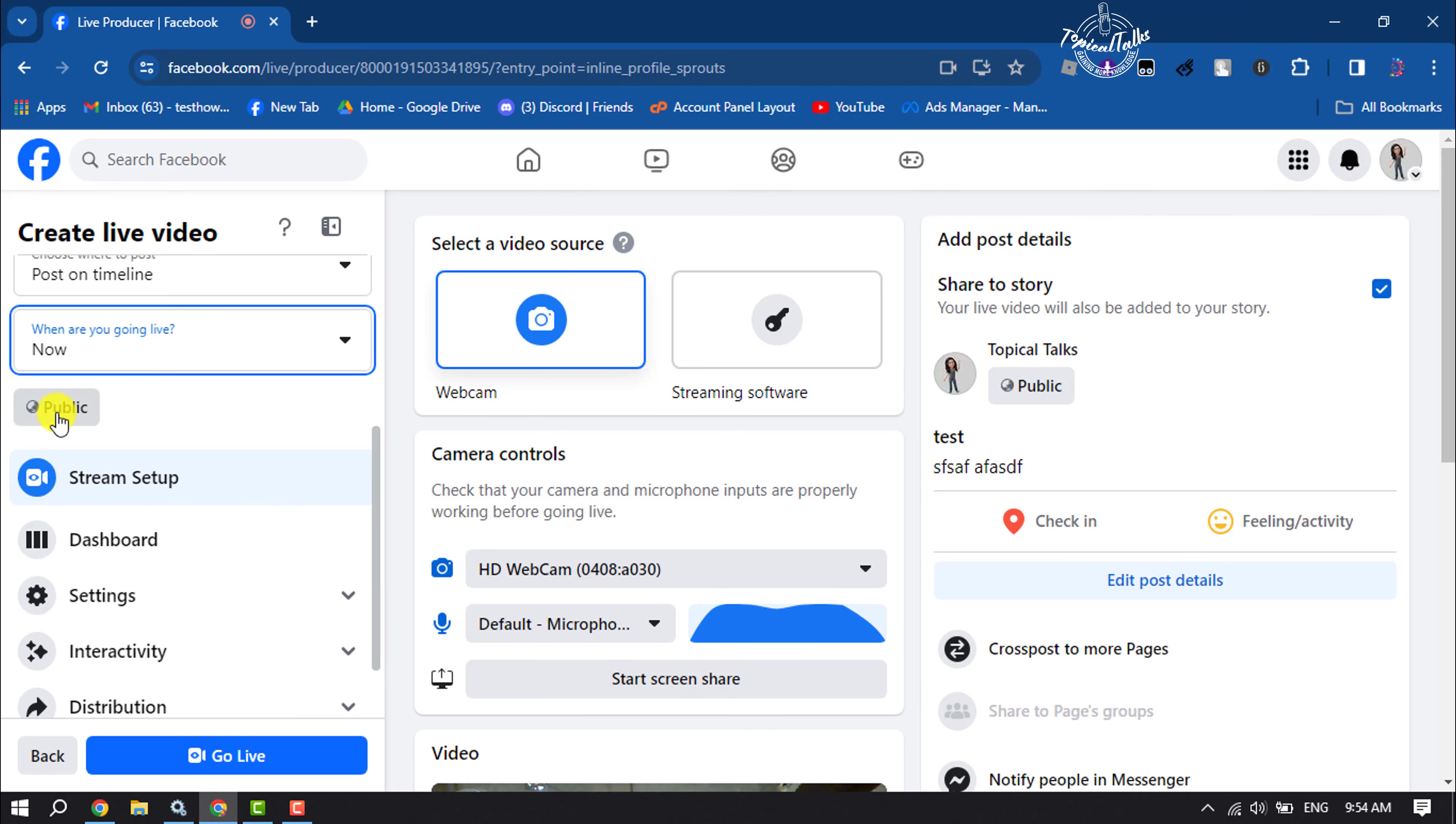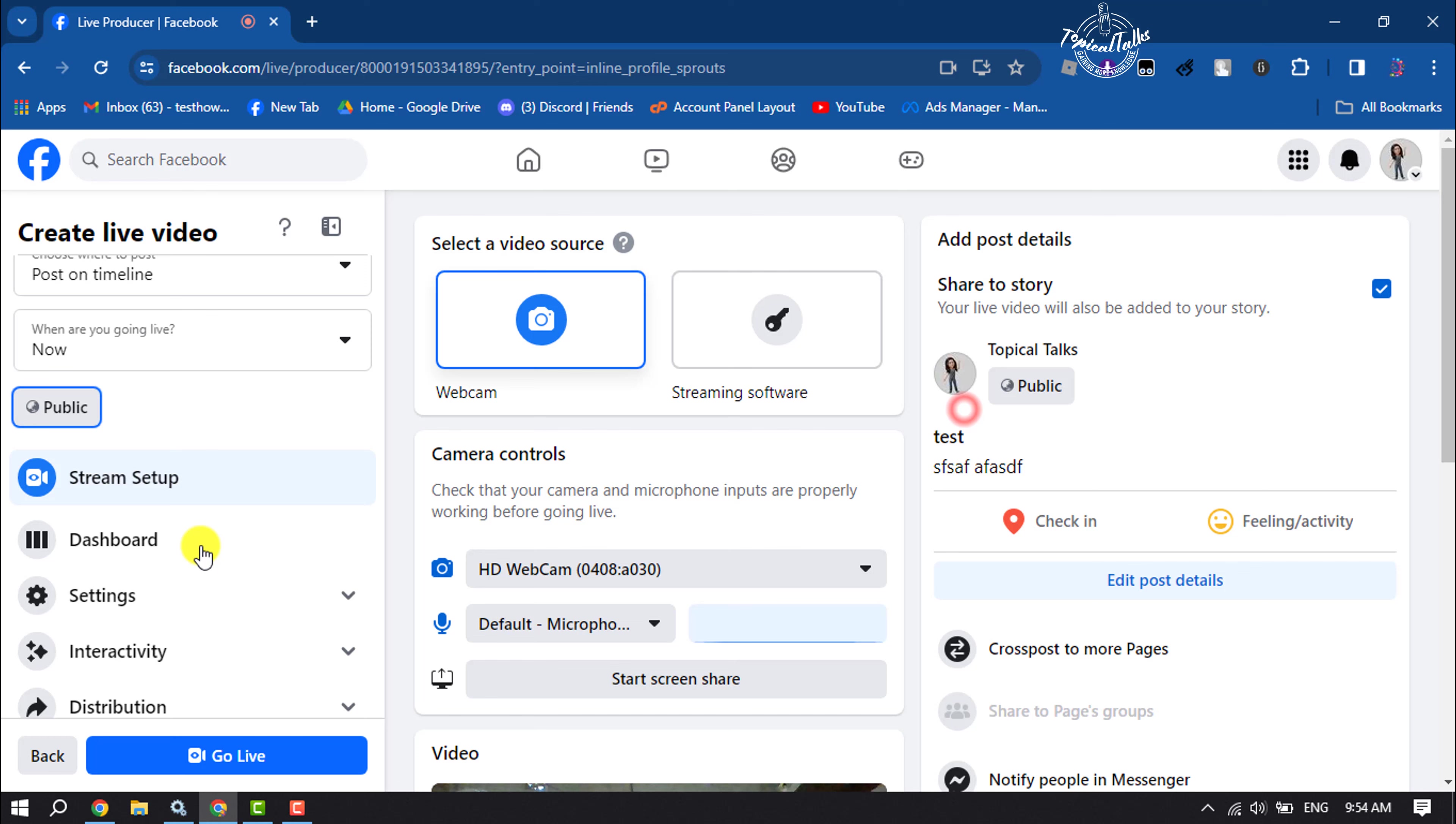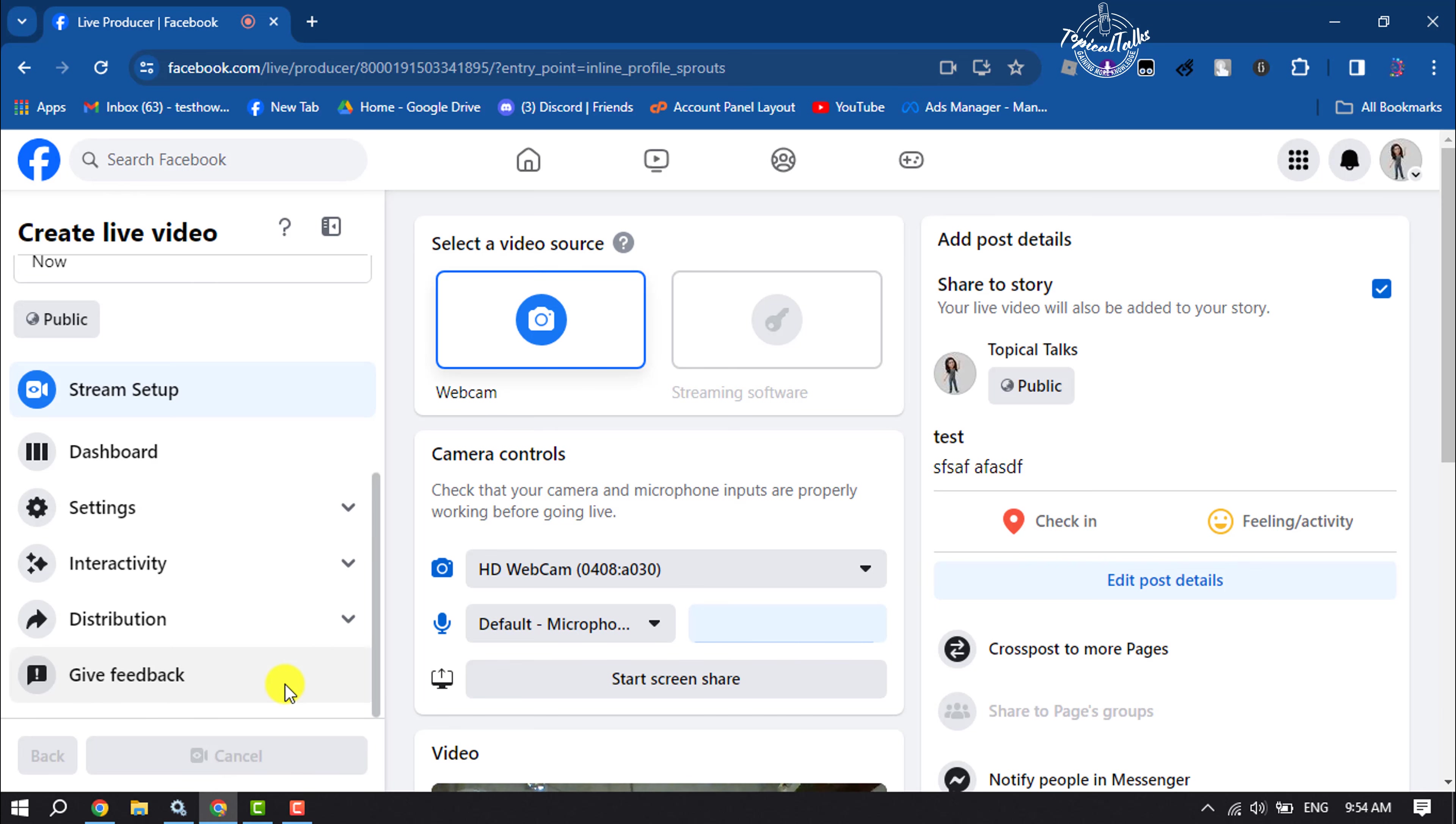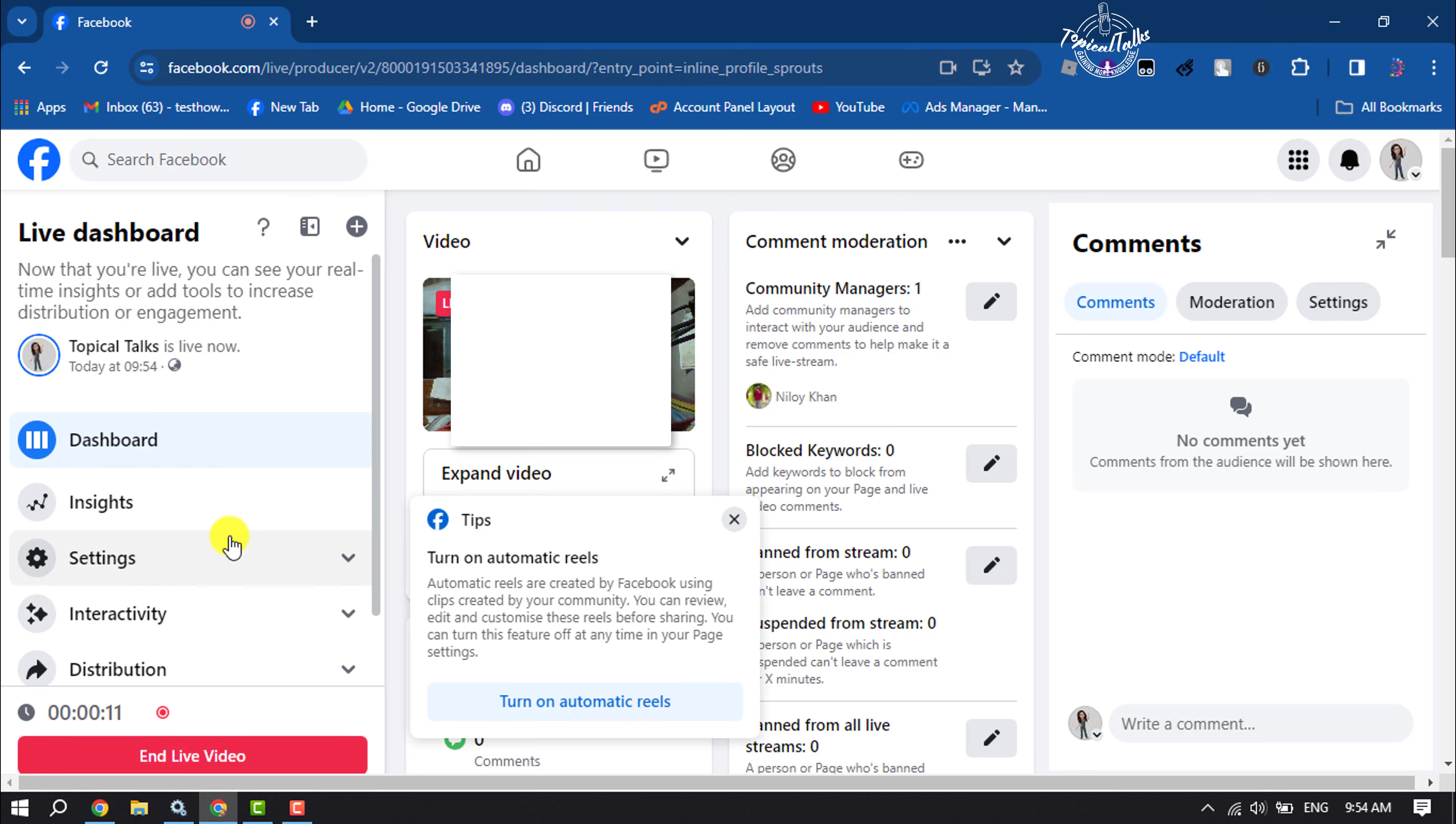You can change your audience by clicking here. Now to start the live, just click on Go Live. As you can see, I've successfully started a live for my Facebook business page.